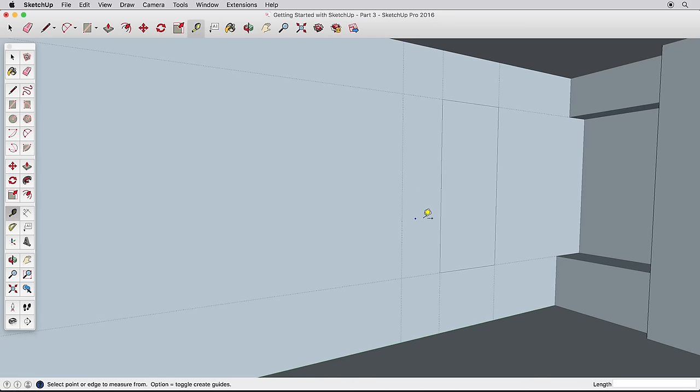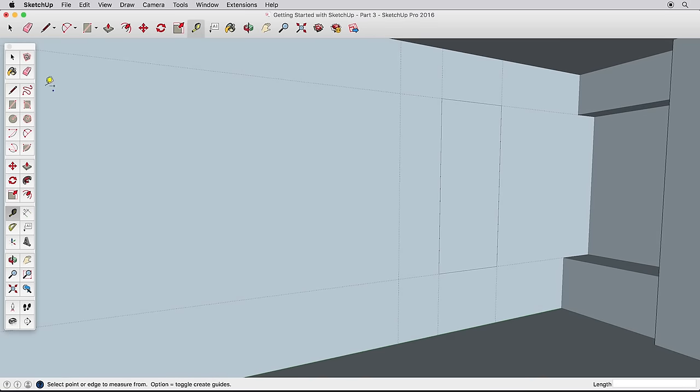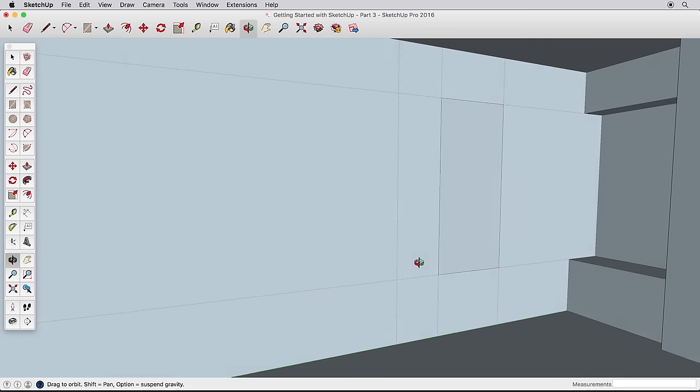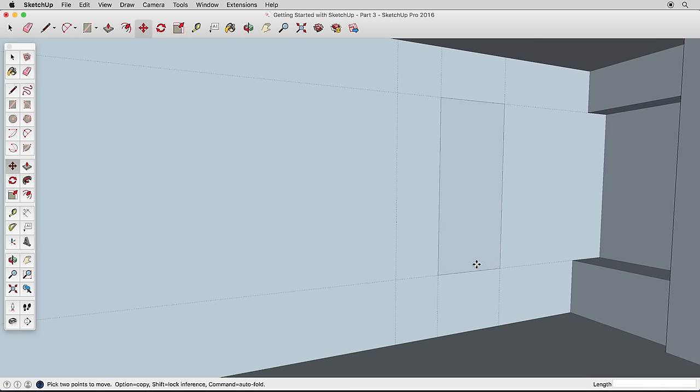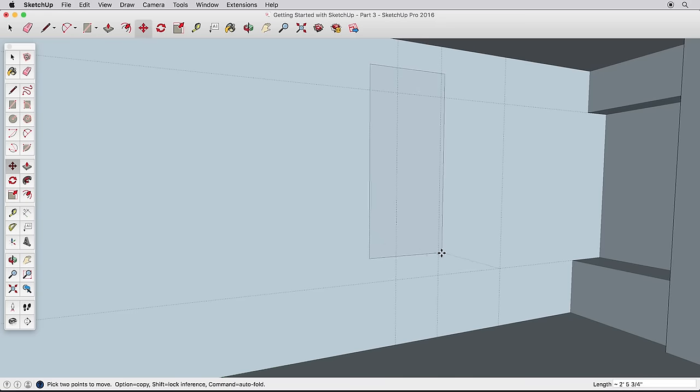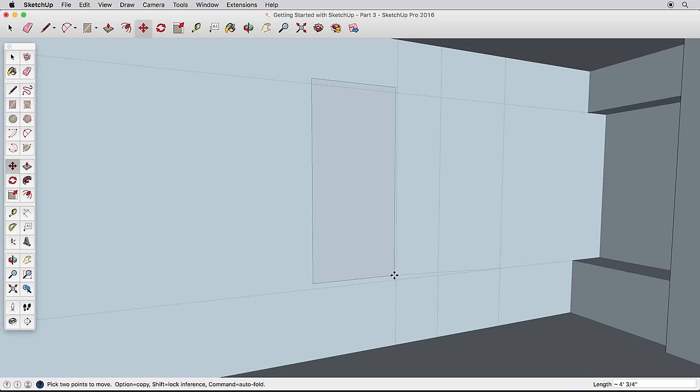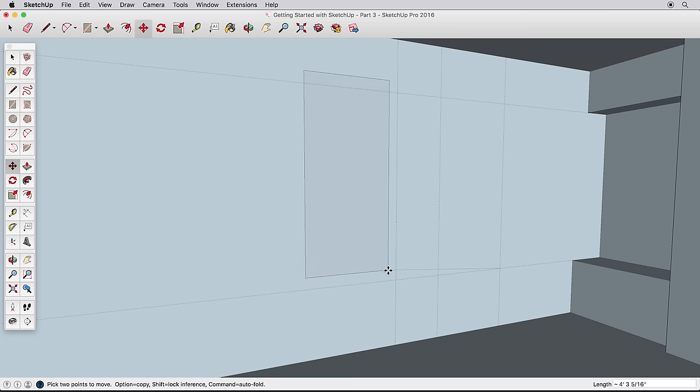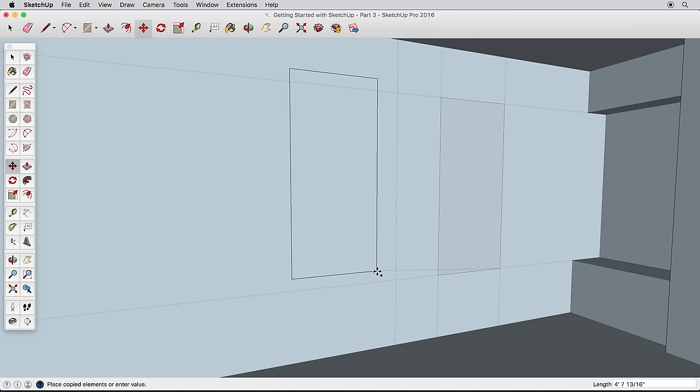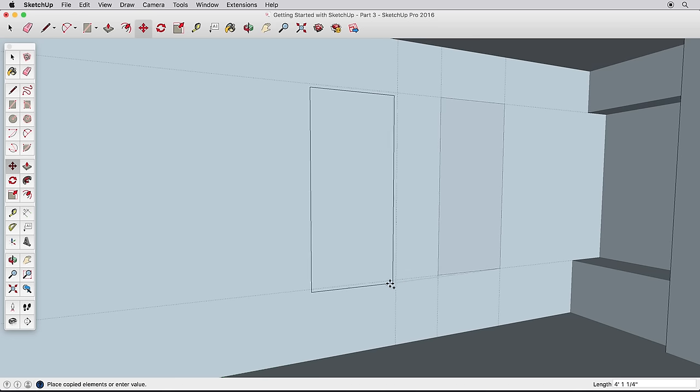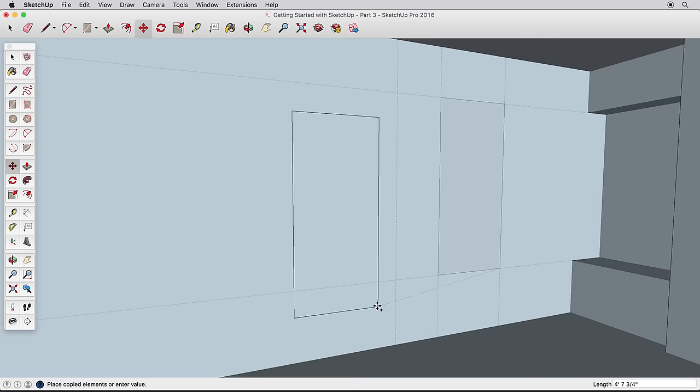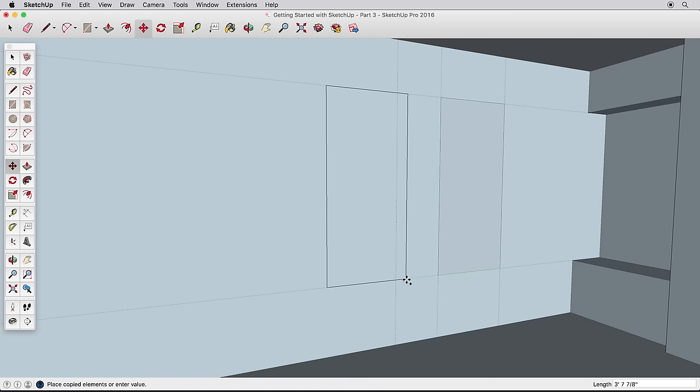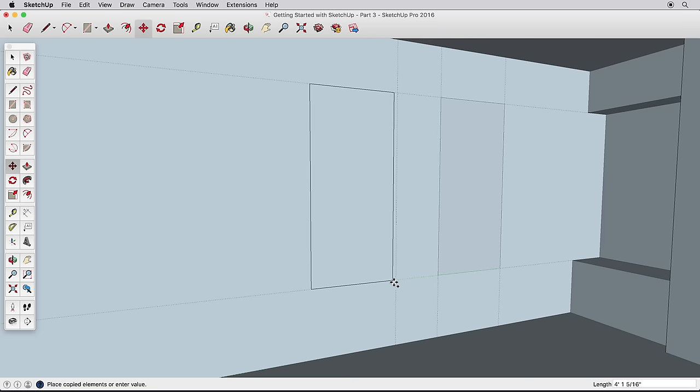Create a guide 18 inches from our new window. Now select the new rectangle, then the Move tool. Move the rectangle from this lower corner, and start moving it along the wall. While still moving the rectangle, press the Ctrl key on a Windows machine, or the Option key if you are on a Mac. This leaves the original shape and creates a copy for you to move. Use the guideline reference to place the new rectangle.